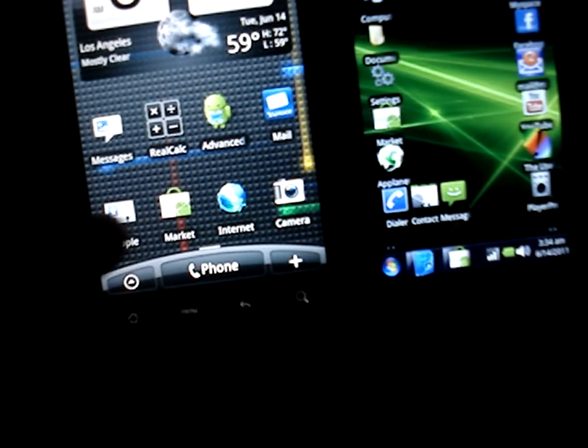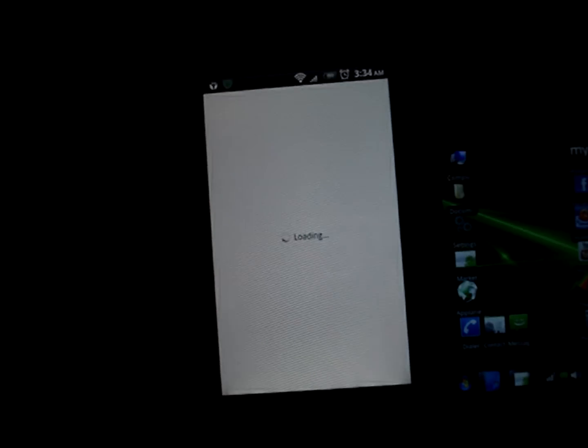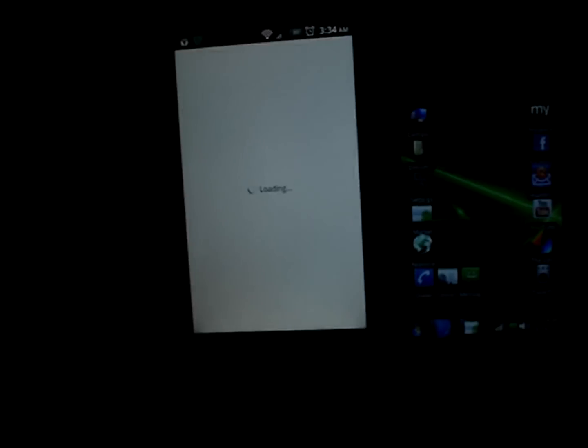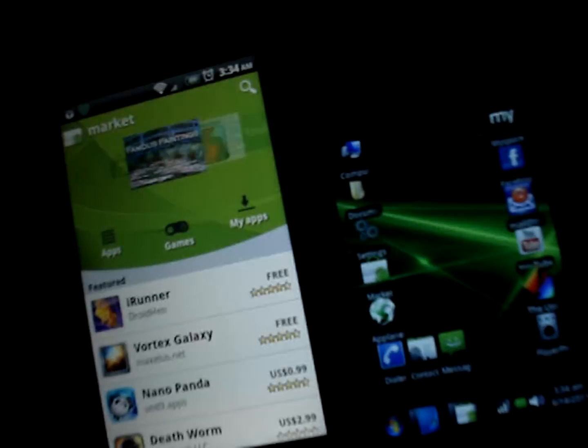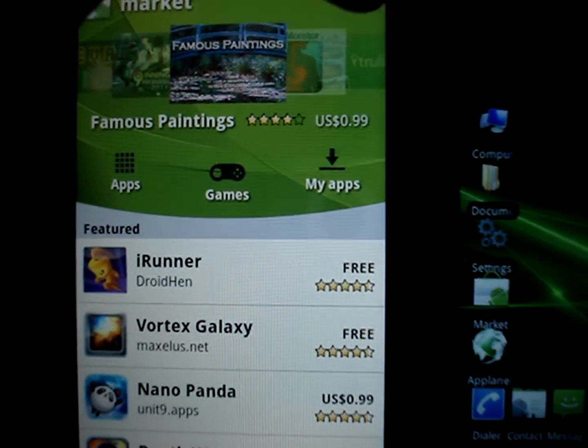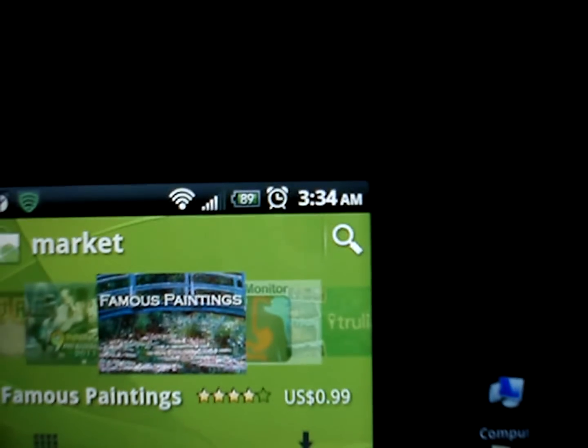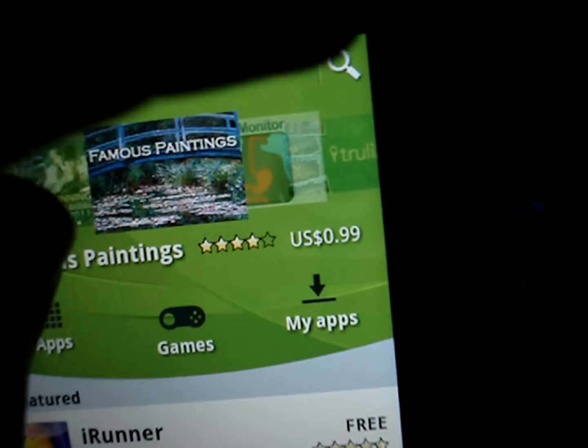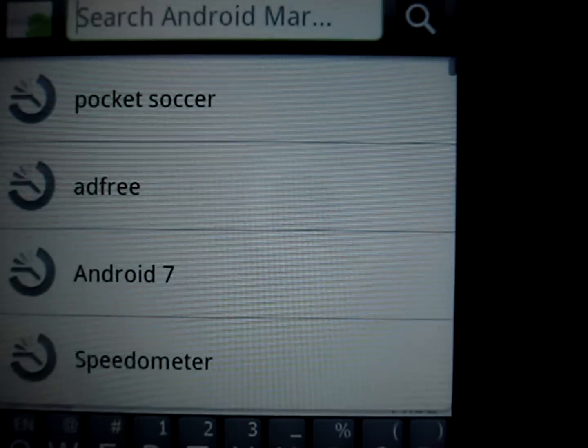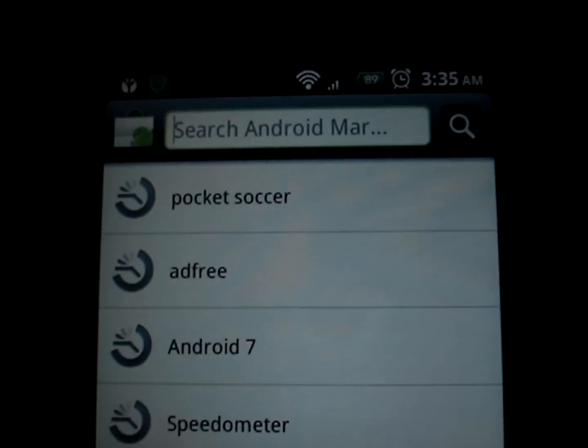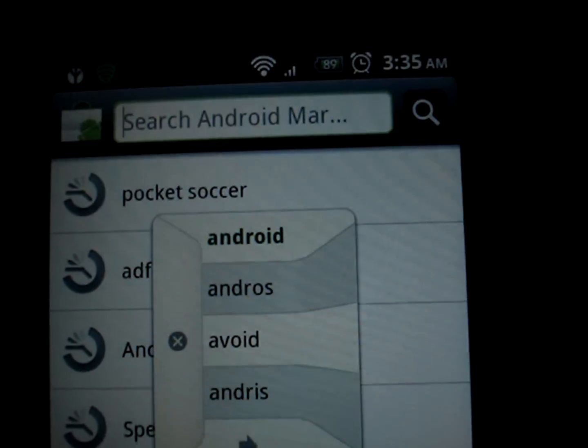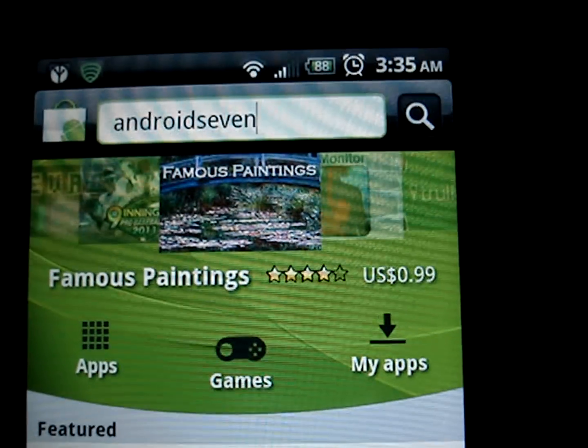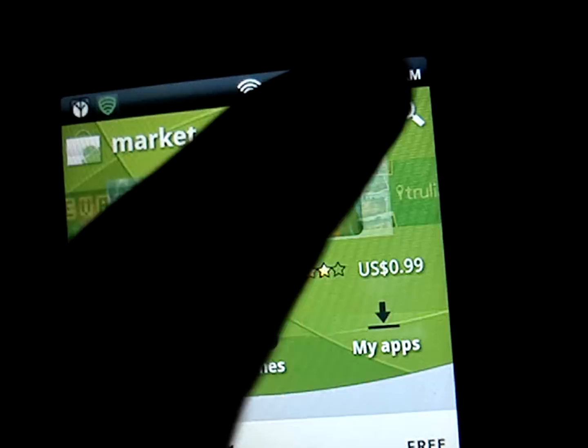What you want to do is go to your market, obviously, and we're going to let that load up. You're going to want to search for, as you can see right there, 3:34 in the morning. You're going to want to search for Android 7, the word 7.